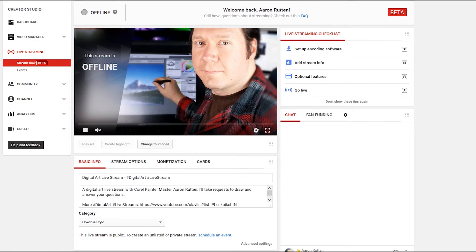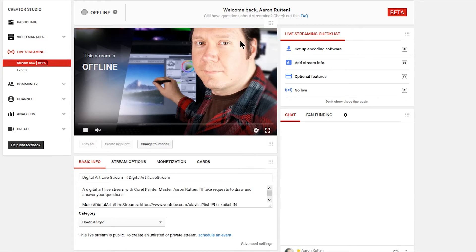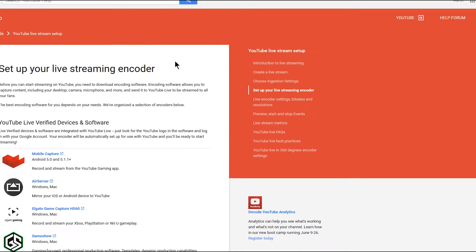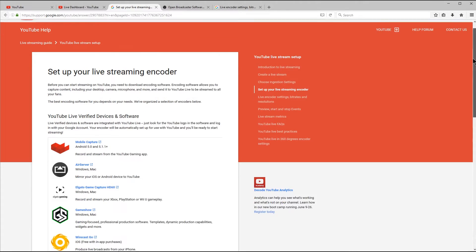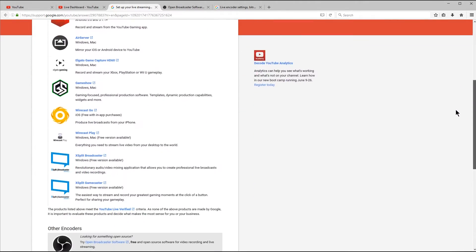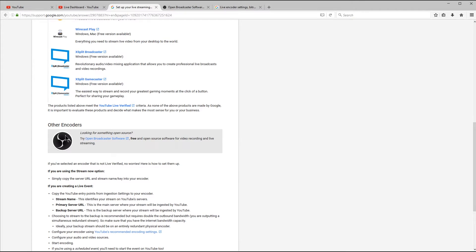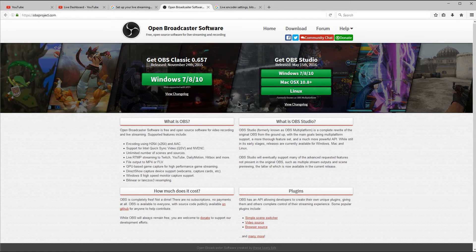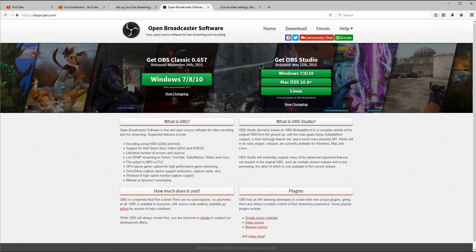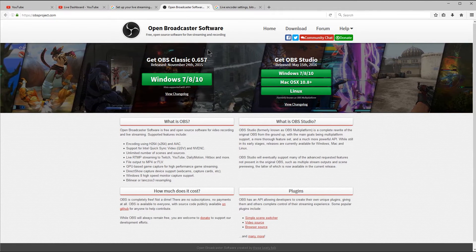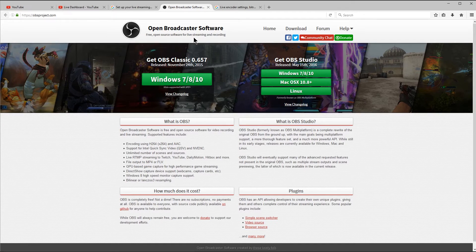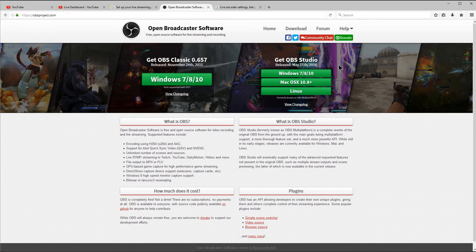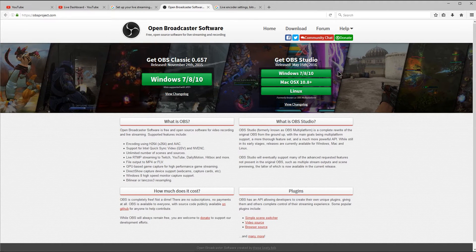I'm just going to jump back over to my live streaming tab here and look under stream now. And I just want to show you a few more resources in case you get stuck. Let's look over here in the live streaming checklist and let's click on setup encoding software. That's going to bring up this page here. And this will tell you all about how live streaming works. So if you need more details on anything that I go over in this tutorial, you can always look at that here. I'm going to scroll on down to the bottom here. And let's look under other encoders because we're going to need to download this particular file here for Open Broadcast Software.